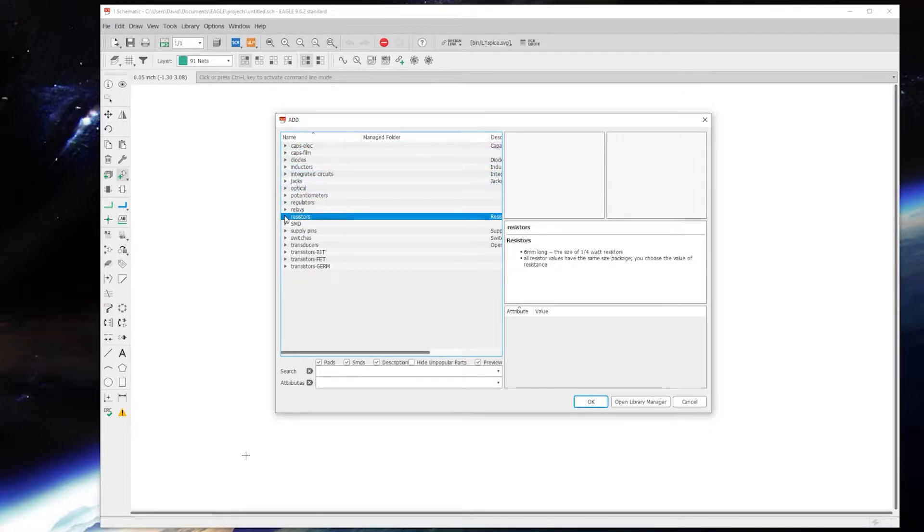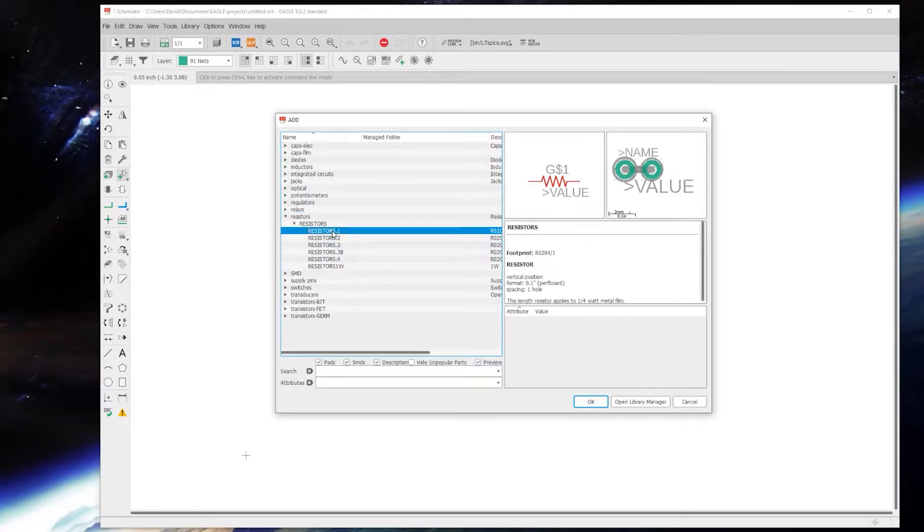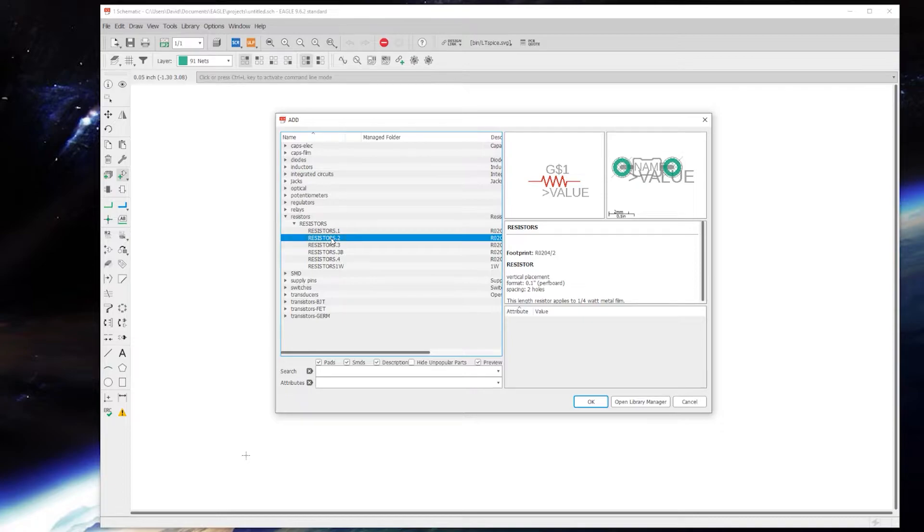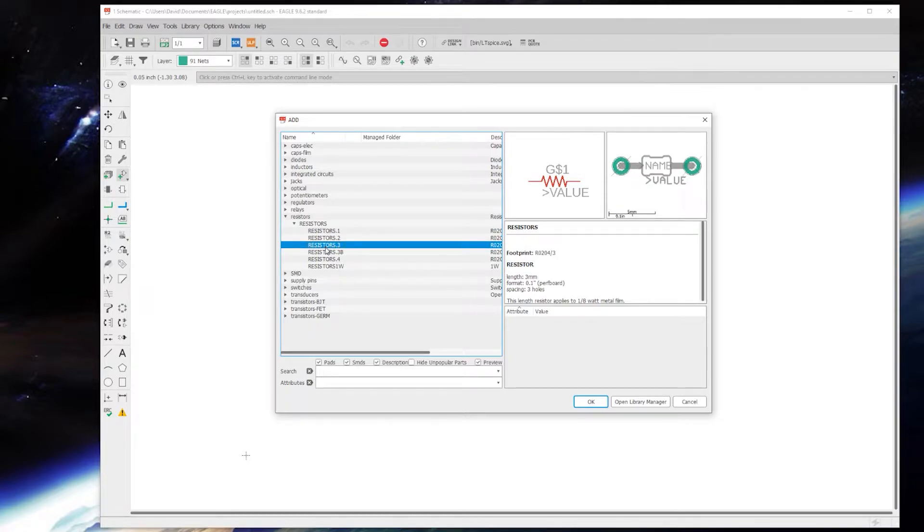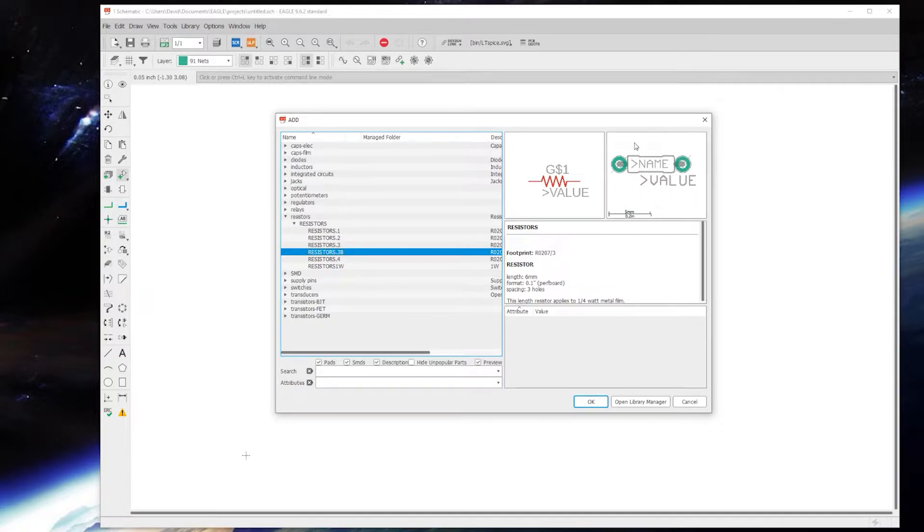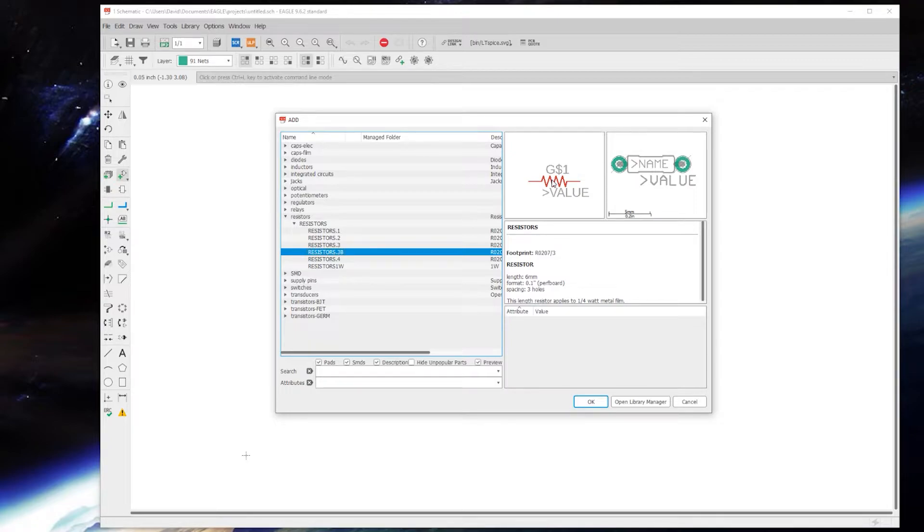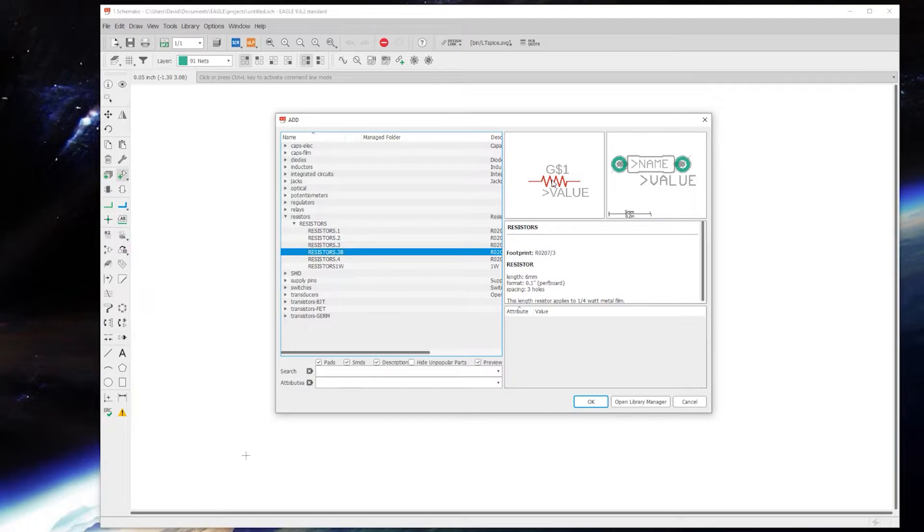We'll click that and this brings up our Add Part menu. Now first thing we want to do is add resistors. As you can see here there's a couple different options: standing eighth watt, stretched out eighth watt, and a pretty standard quarter watt. And as you can see here there's a visual representation of what that's going to look like on the board, tied directly to the schematic symbol.